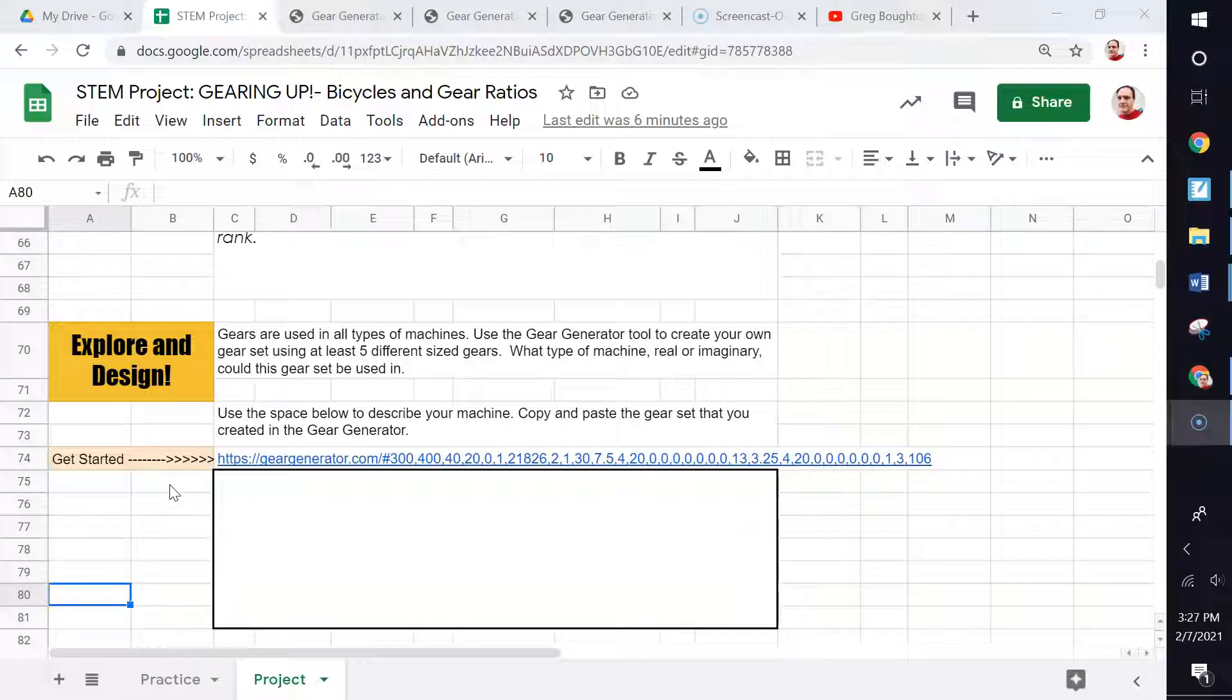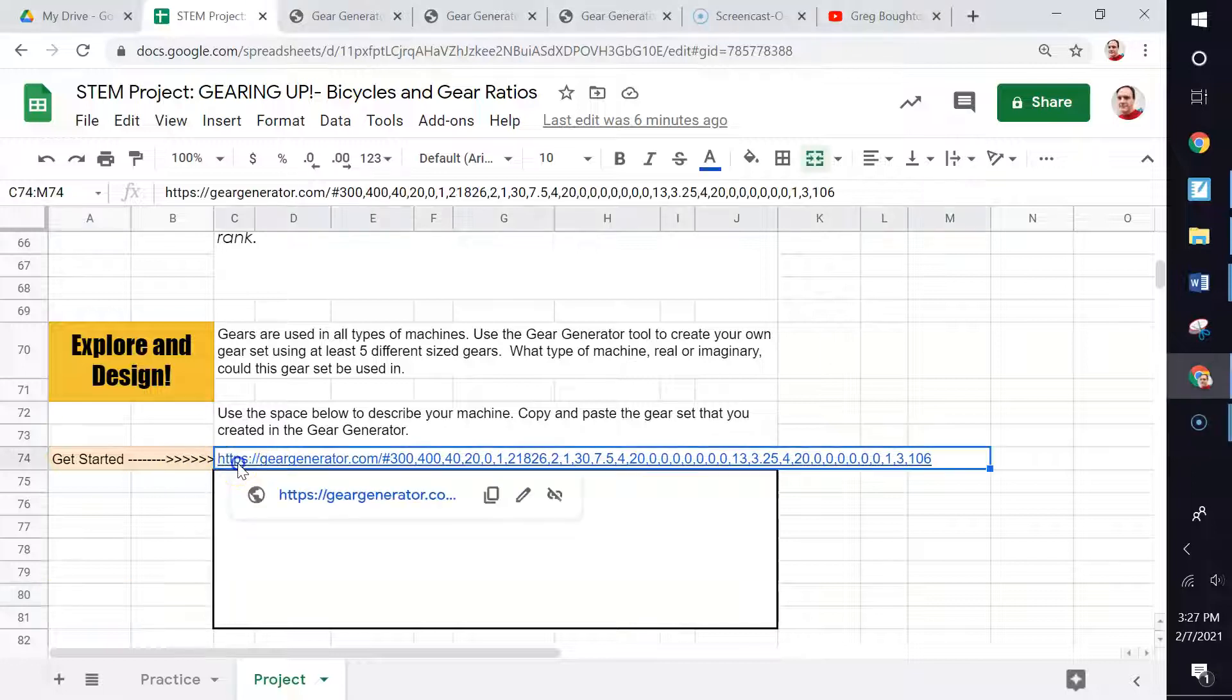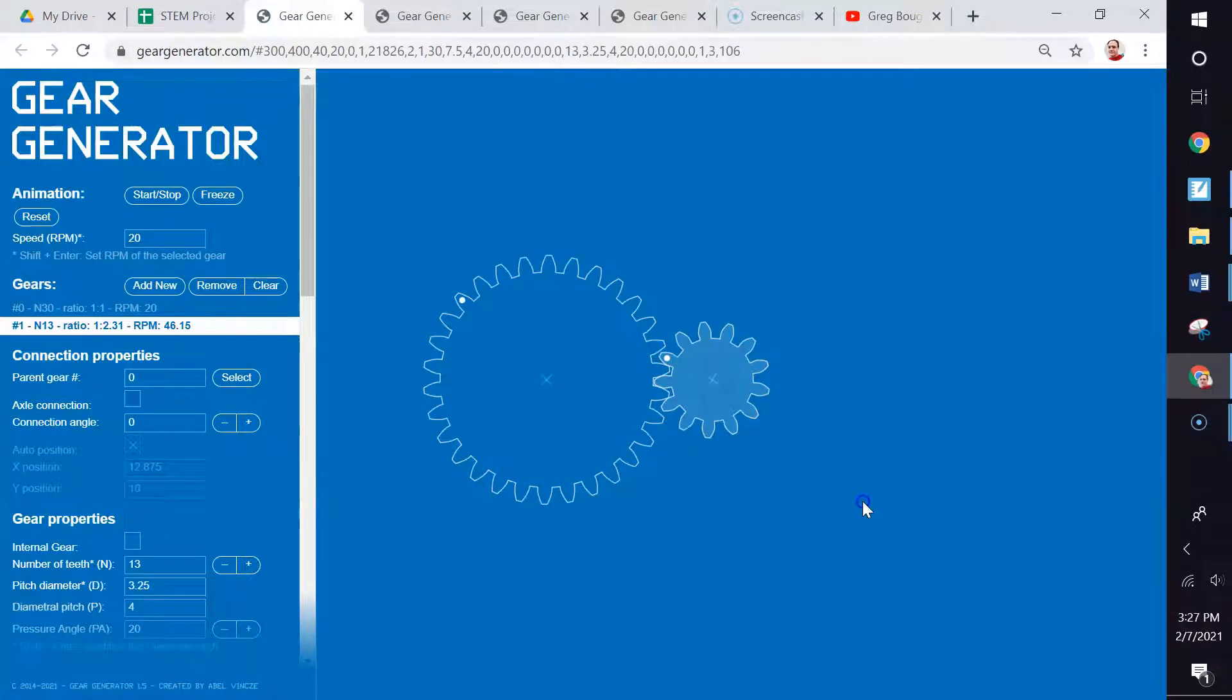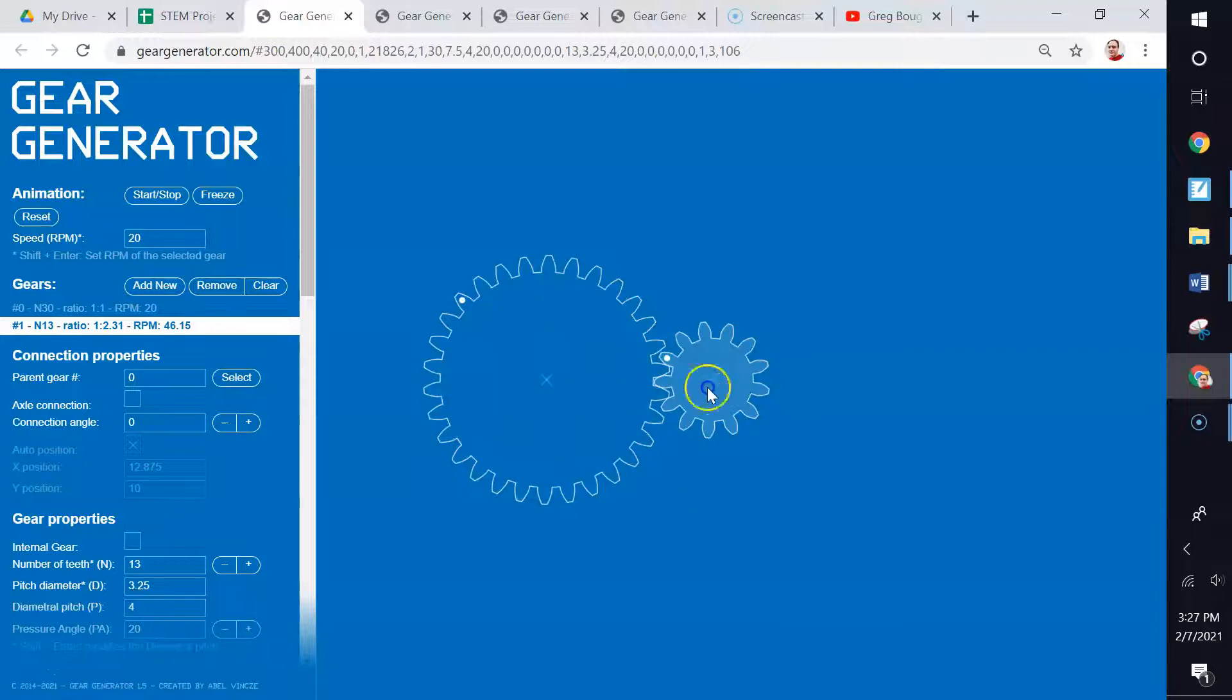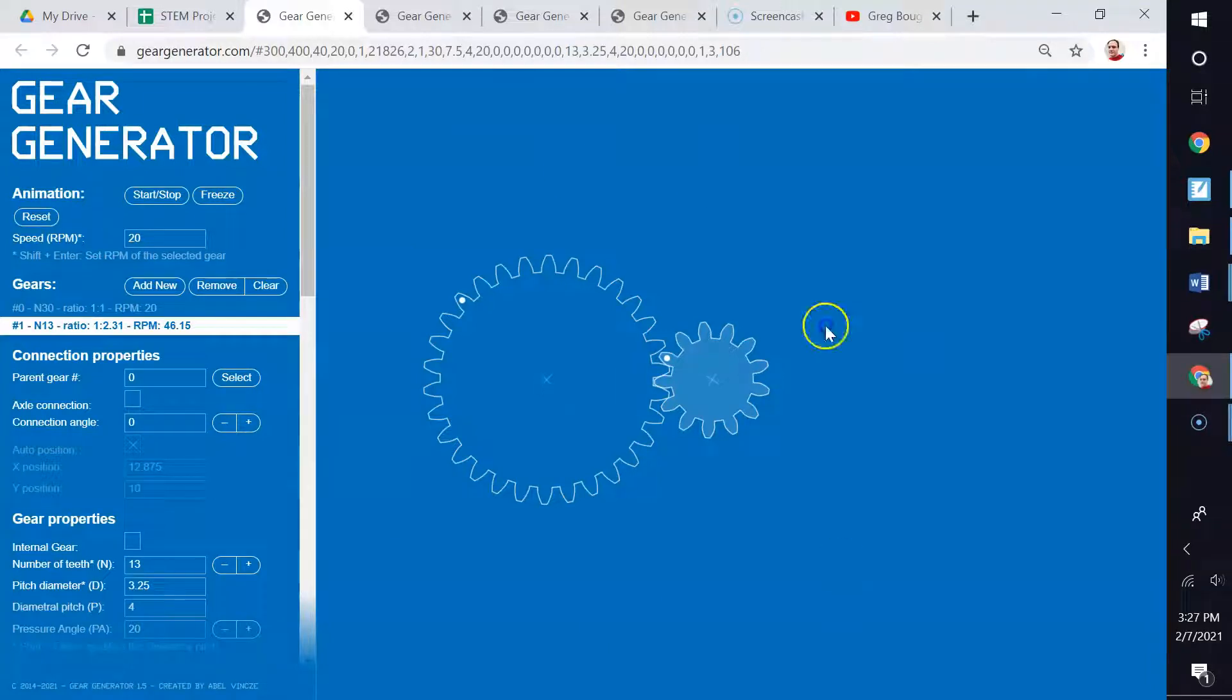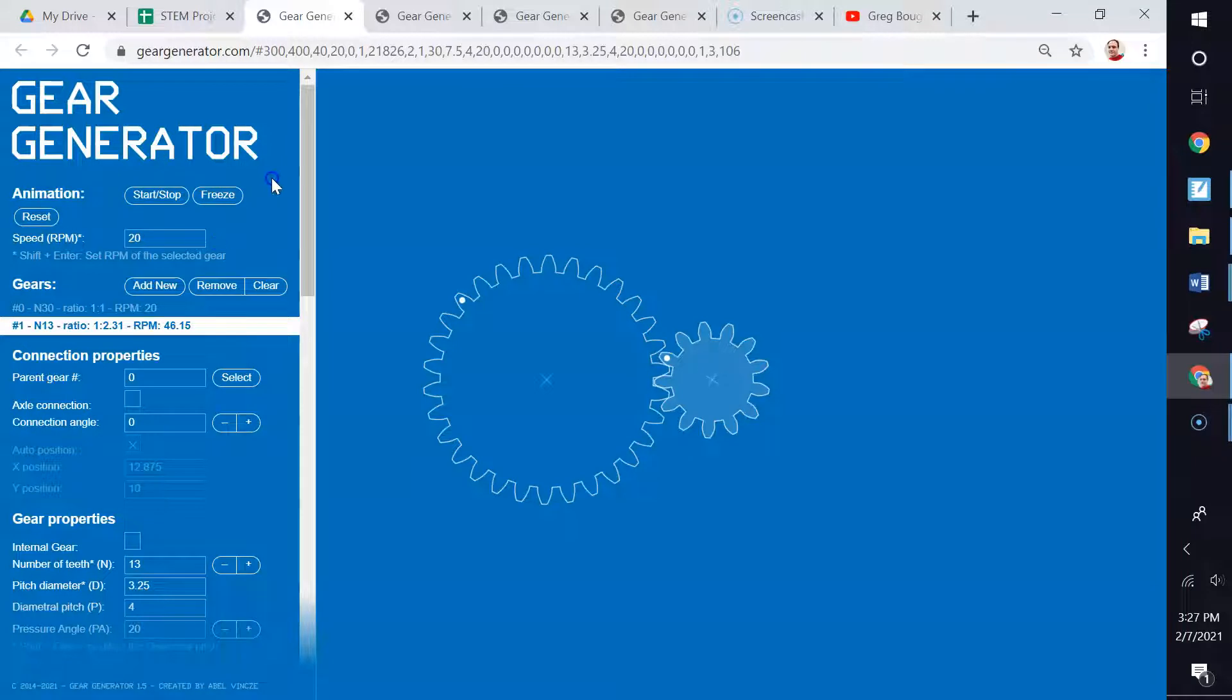we need to go to the gear generator. So right here is the gear generator. We're going to open that up, and this is what the gear generator looks like. It shows us on the right-hand side two gears already set in place. There's a blue mat here. This is your gear workstation. And then on the left-hand side, this is all of our information about these two gears.